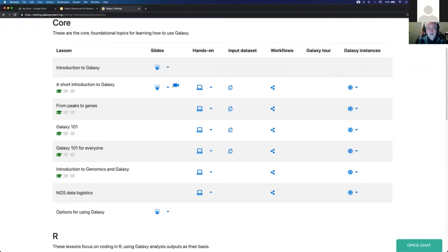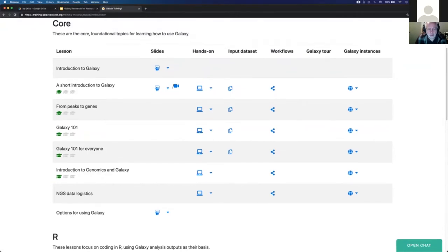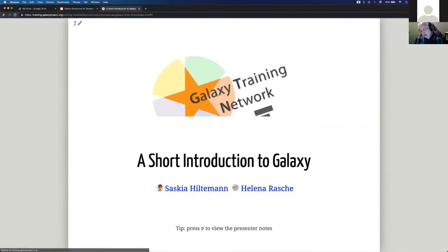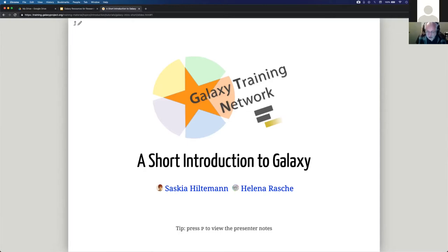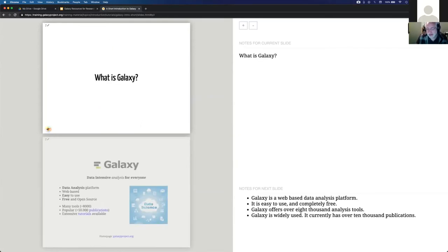Let's start with slides. Clicking on 'A short introduction to Galaxy' brings up a slide deck you can walk through to learn what Galaxy is about. You can use the arrow keys to move forward and backward. Note at the bottom it says 'Press P to view the presenter notes.' So you can see what the presenter notes are - you can actually teach using Galaxy. That's what next week's webinar is about: Galaxy resources for educators and trainers.